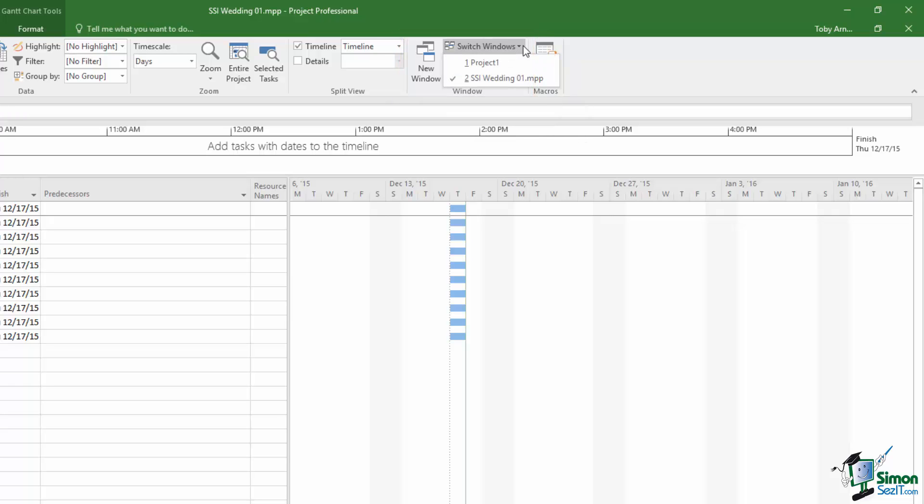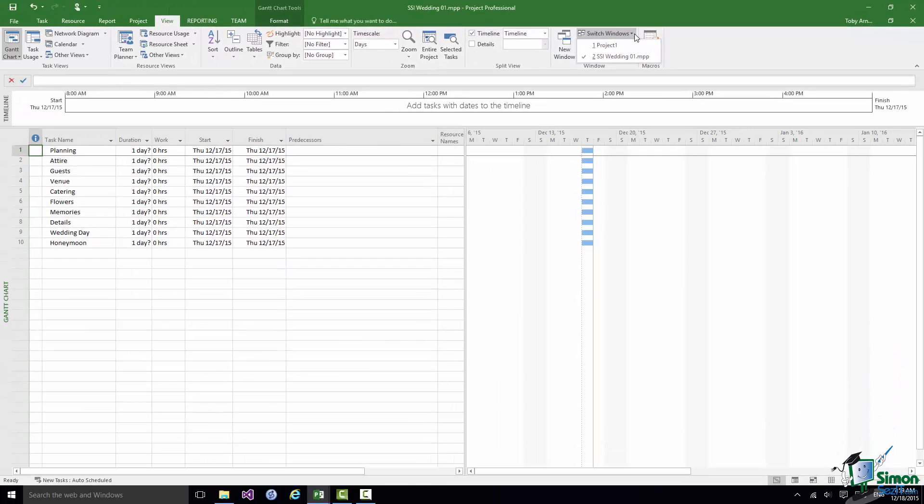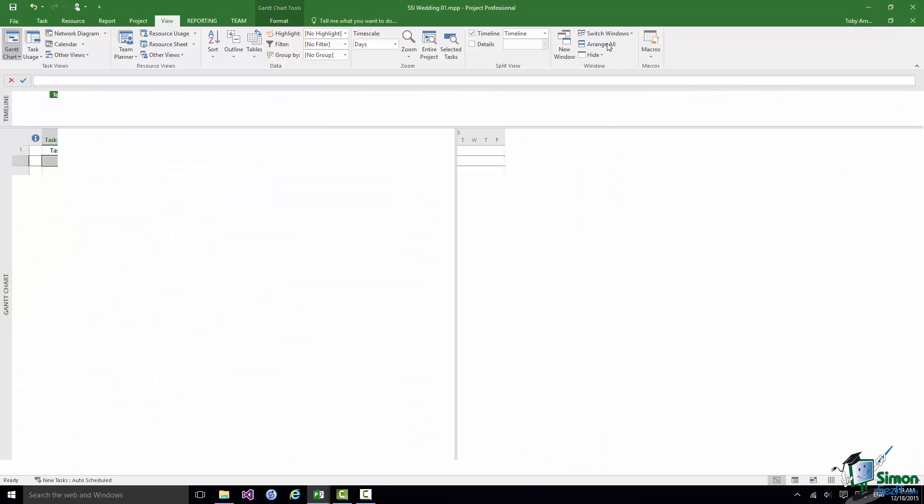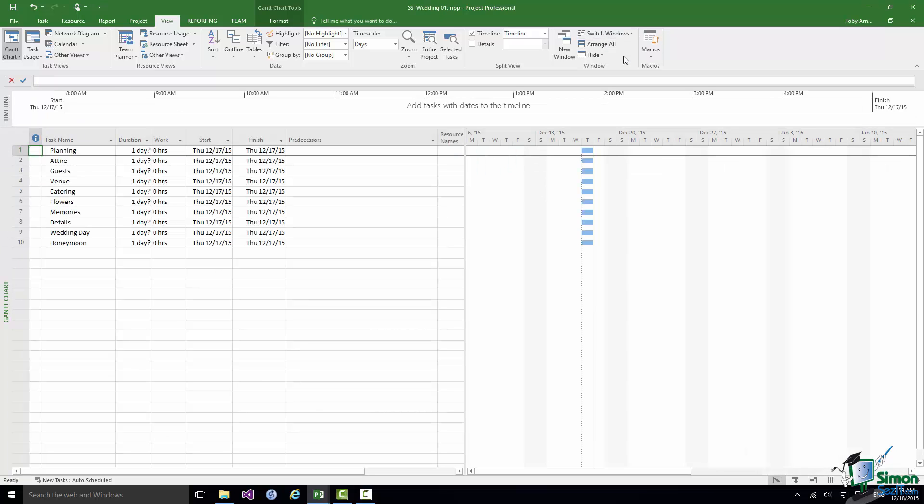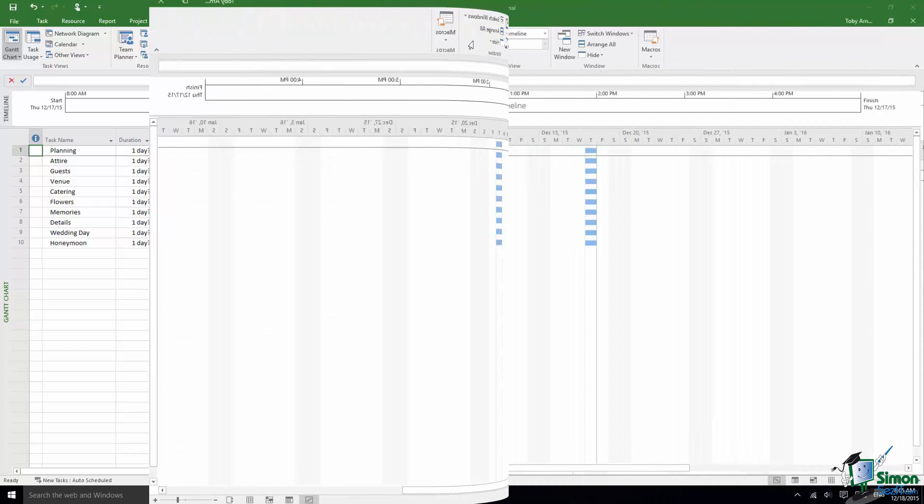And if you click there you'll see a list of the open projects and all you need to do is to select the one that you want to work on and then you'll be taken into that one. So there's a couple of options there for switching between open projects.